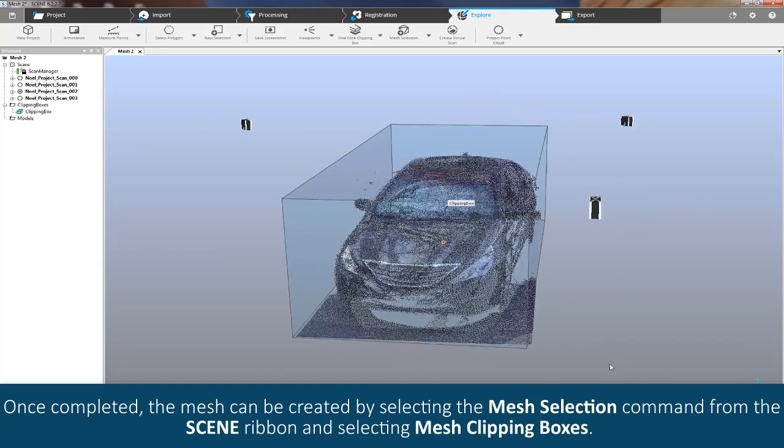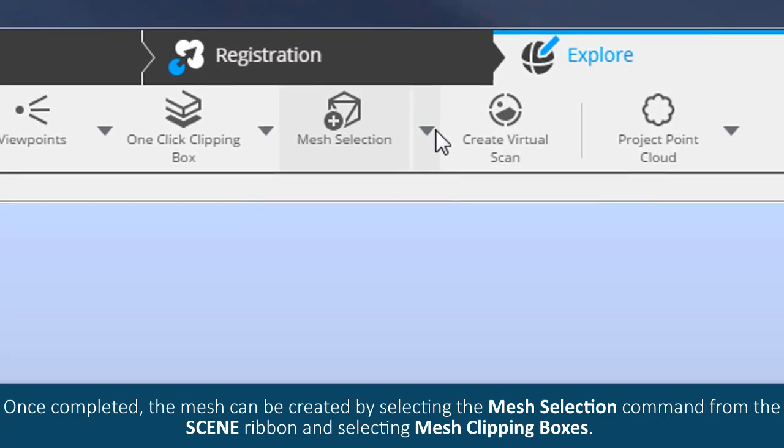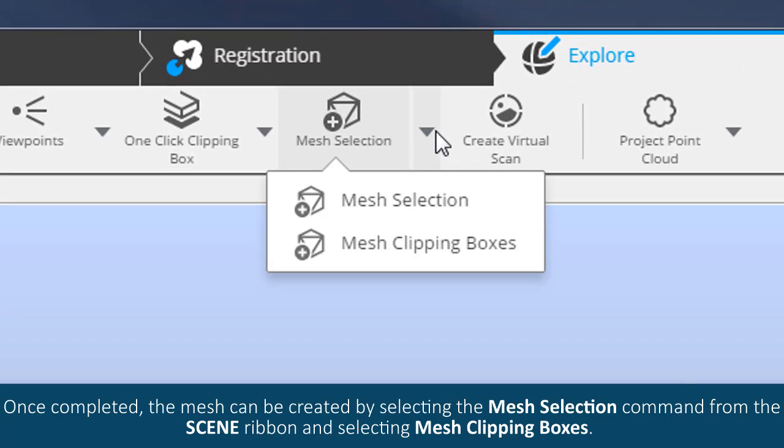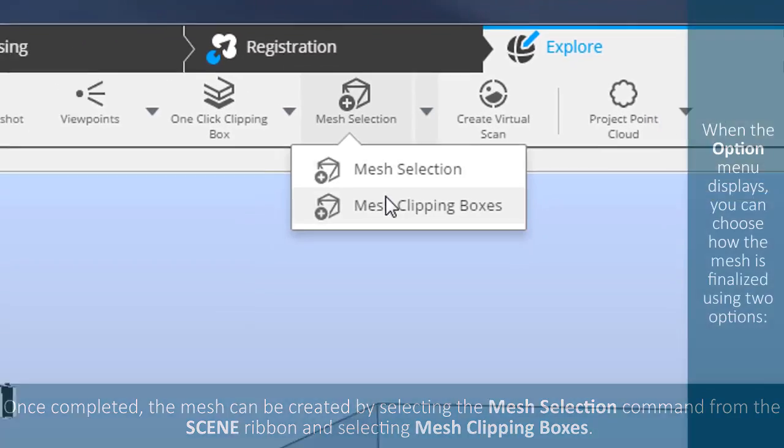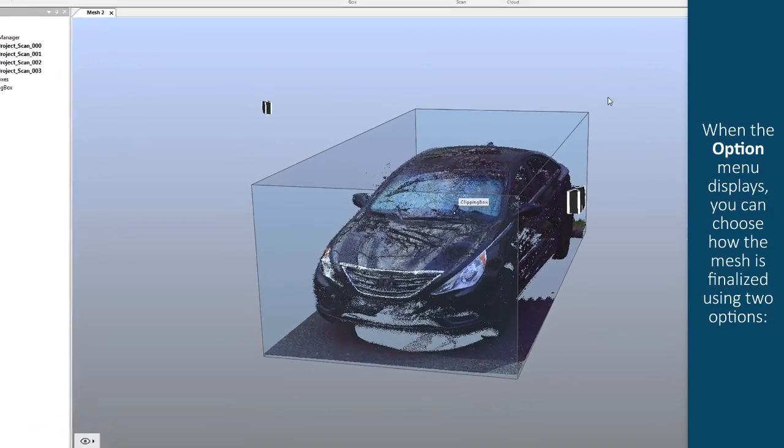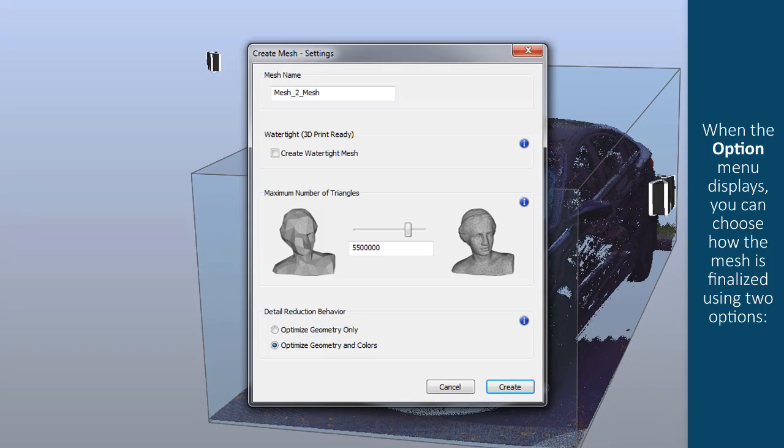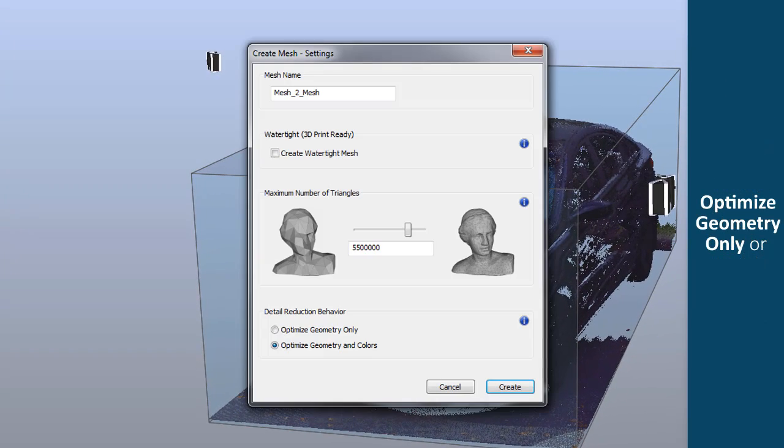Once completed, the mesh can be created by selecting the Mesh Selection command from the Scene ribbon and selecting Mesh Clipping Boxes. When the option menu displays, you can choose how the mesh is finalized using two options: Optimize Geometry Only or Optimize Geometry and Colors.